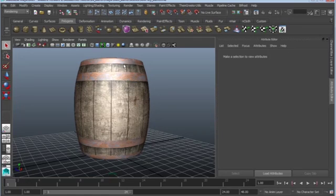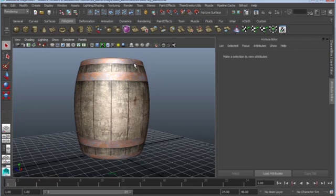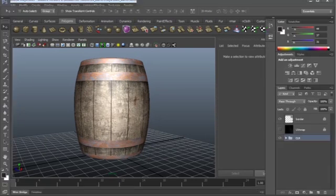And now what we need to do is create a bump map. A bump map is going to help us define the look of this piece by making things rise and fall. So let's take a look at Photoshop.